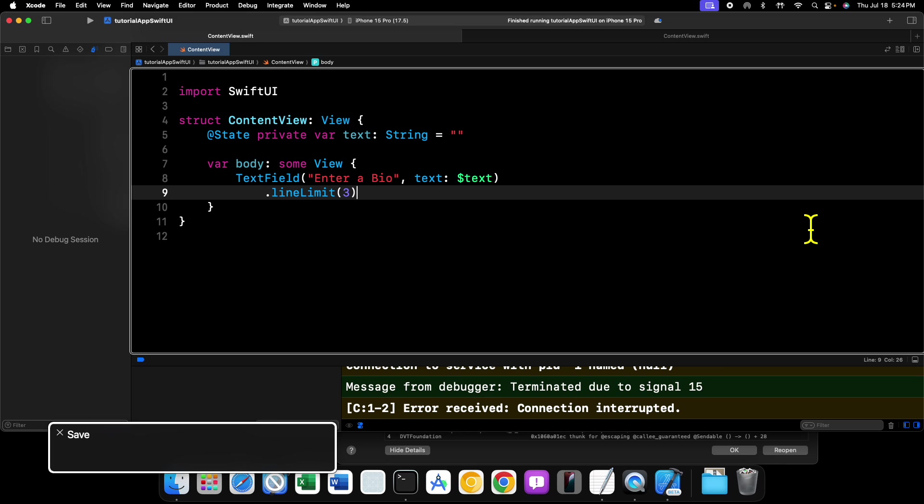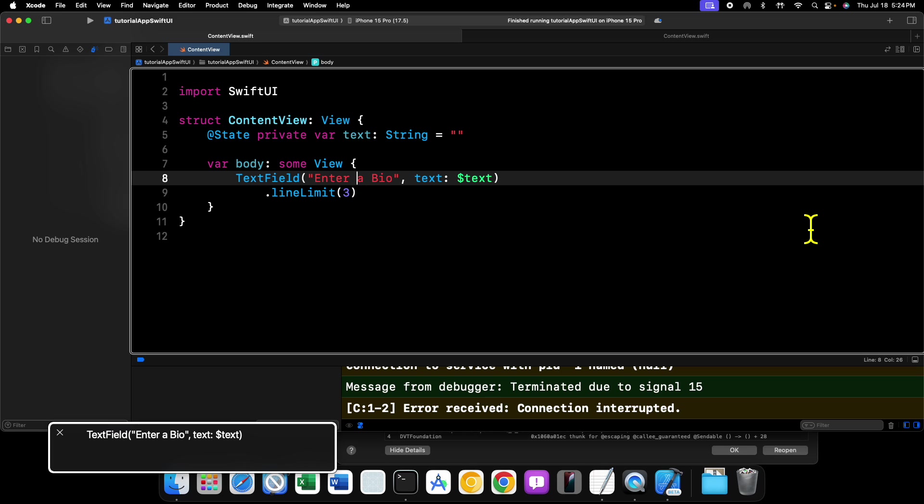Well, there is a special initializer for the text field that includes an axis. This axis is what you use to specify whether or not your text field grows on the x or y axes to accept more text as you type. So let's go back up to our initializer here.